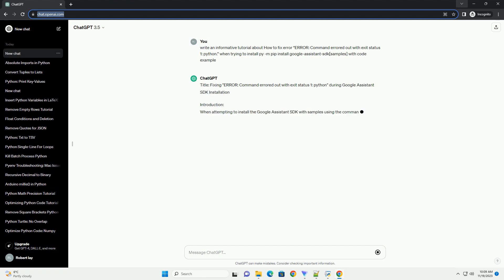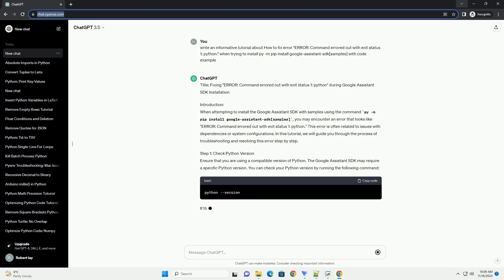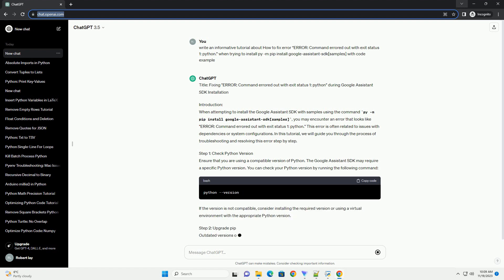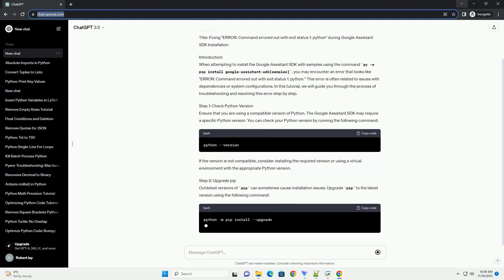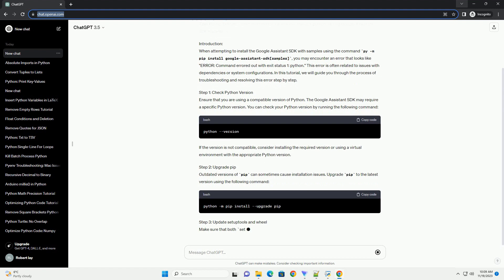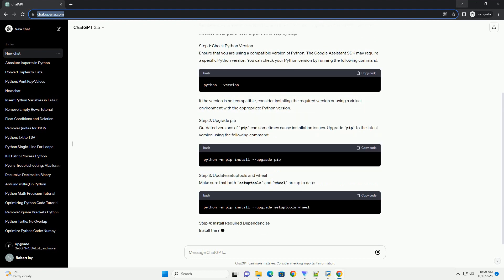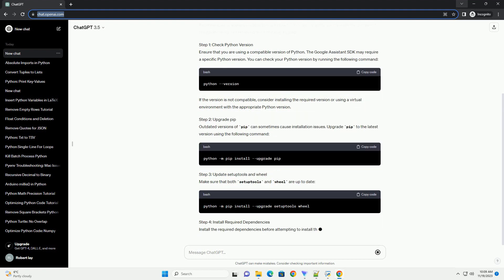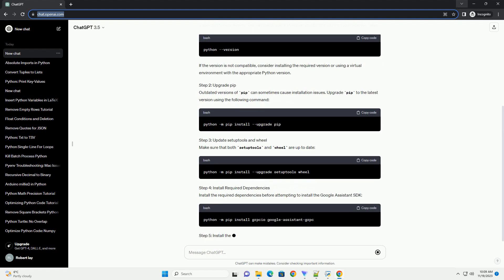Introduction: When attempting to install the Google Assistant SDK with samples using the command pip install Google Assistant SDK samples, you may encounter an error that looks like Error: Command Errored Out with Exit Status 1 Python. This error is often related to issues with dependencies or system configurations. In this tutorial, we will guide you through the process of troubleshooting and resolving this error step by step.